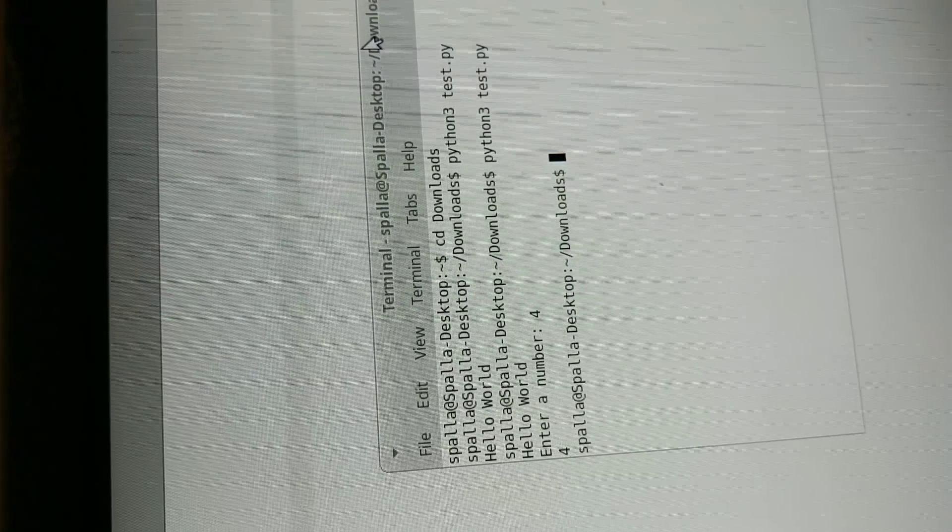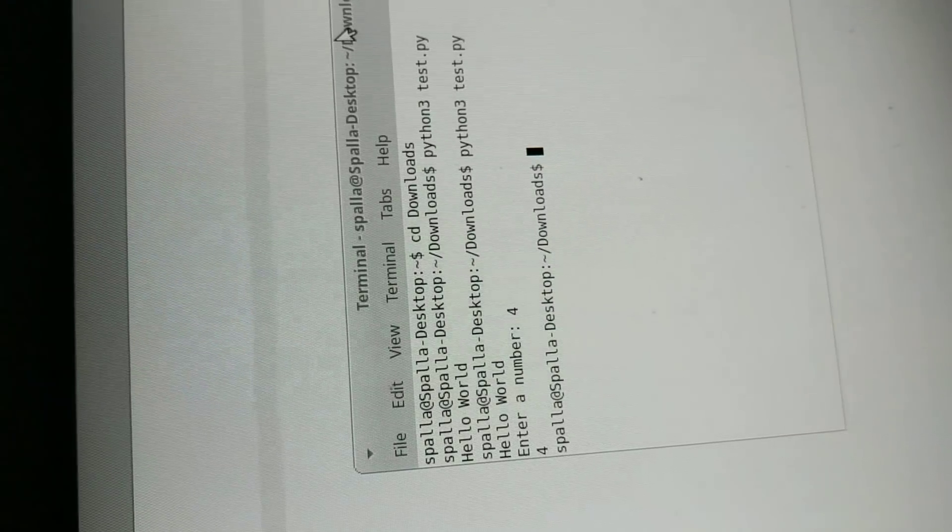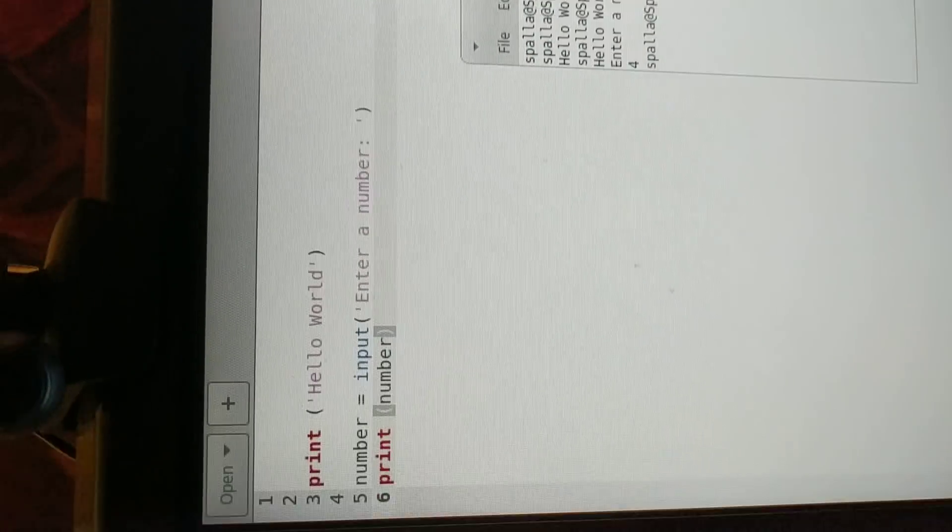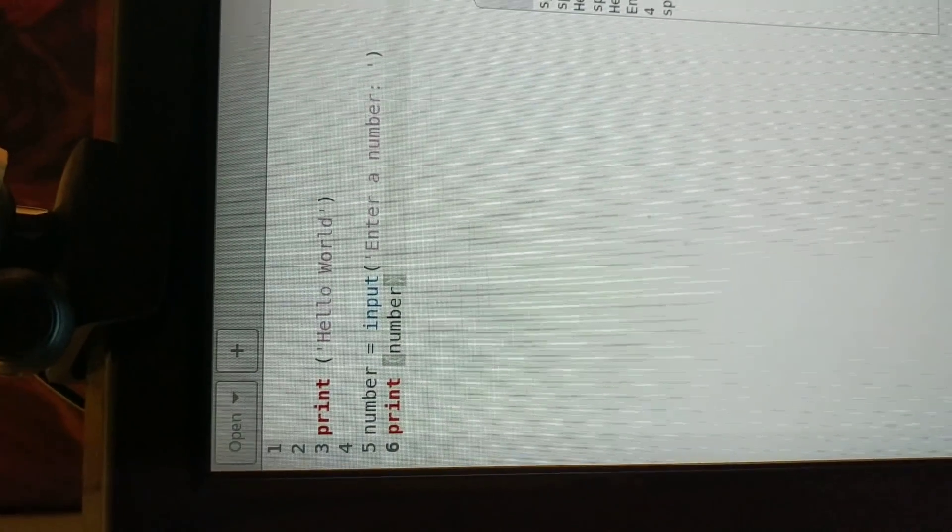So here we go. We have hello world, enter a number, I collect four, and I print the number out. So we're starting to kind of get basic data in here. So now, let's say you have an array.